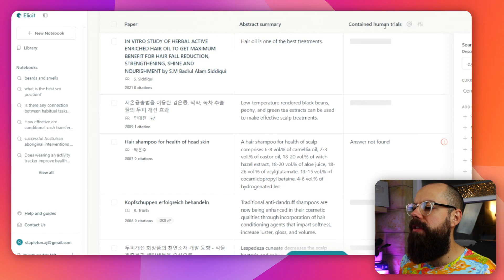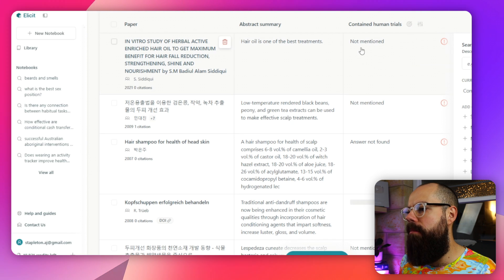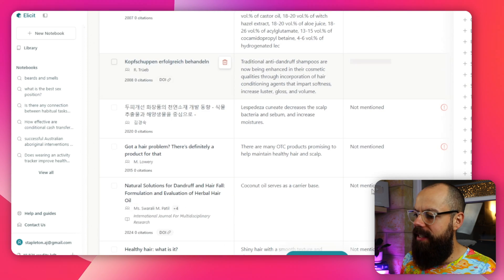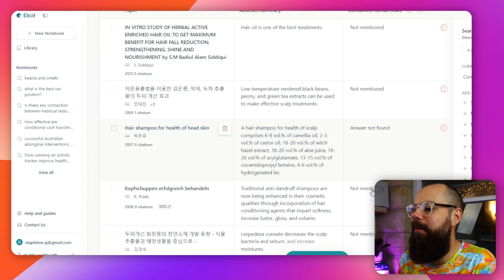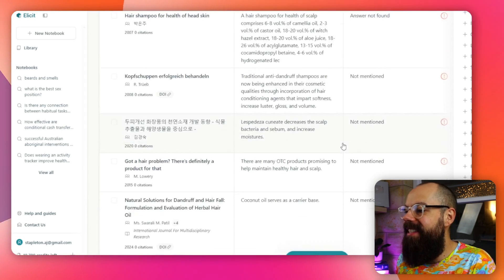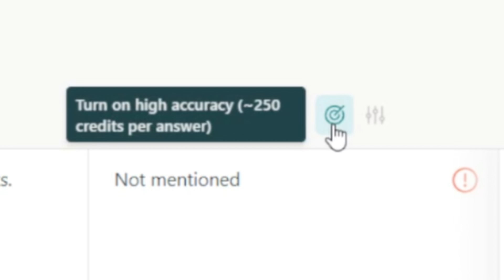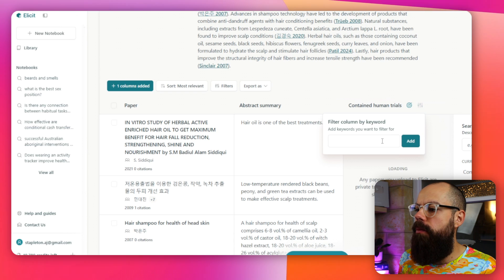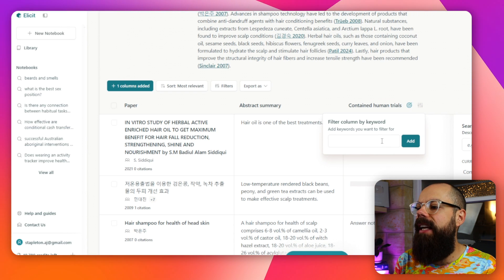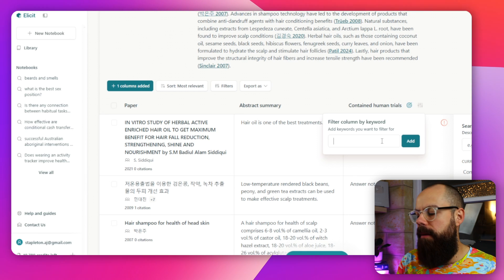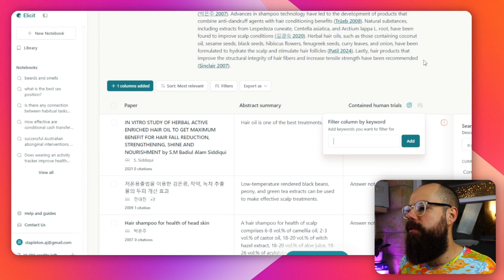After clicking 'create column,' it will now say whether or not each paper contains human trials — not mentioned, answer not found, and so on. With this column, we can turn on high accuracy mode, which uses more credits but reduces mistakes by about 50%. If you've got pro, I really recommend turning this on. We can also filter this column by adding keywords — for example, typing 'yes' would filter to show only the papers with human trials. Really great.